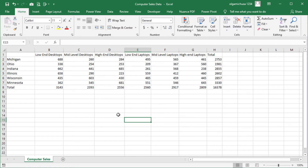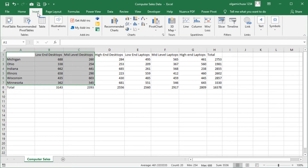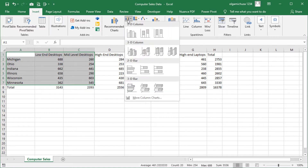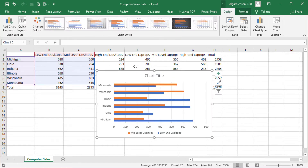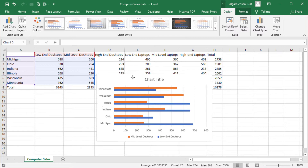Let's look at the first situation where more rows of data are selected than columns of data. One, on the worksheet, select the cell range A1 to C7. Two, on the ribbon, click the Insert tab. Three, on the Insert ribbon, click the Column Chart button. Four, on the Column Chart menu, in the 2D bar section, click the Clustered bar chart. Five, let's move the chart so it's not blocking our view of the dataset.